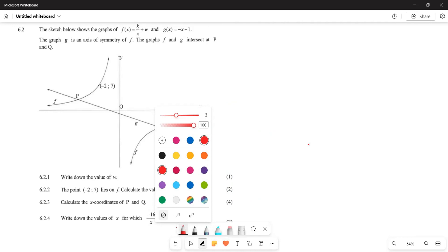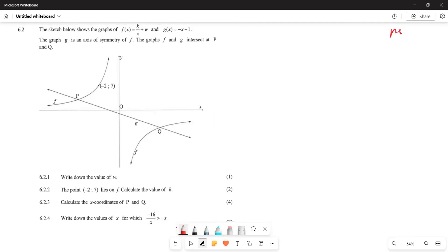Greetings everyone, it's Mr. Shatran again. What we are looking at, we are still looking at our November 2017. But now we are looking at this parabola graph. So this is going to be our hyperbola.